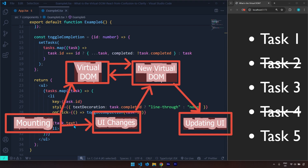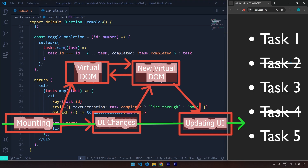You might be thinking, isn't it easier to just go straight away and update directly? Well, it's not that simple — updating the real DOM is a very inefficient and slow process. So when you have a big website, you don't want to re-render the entire website — you only want to re-render certain parts. Congratulations, you just mastered how React works. That is going to be it for this video, and see you in the next one.